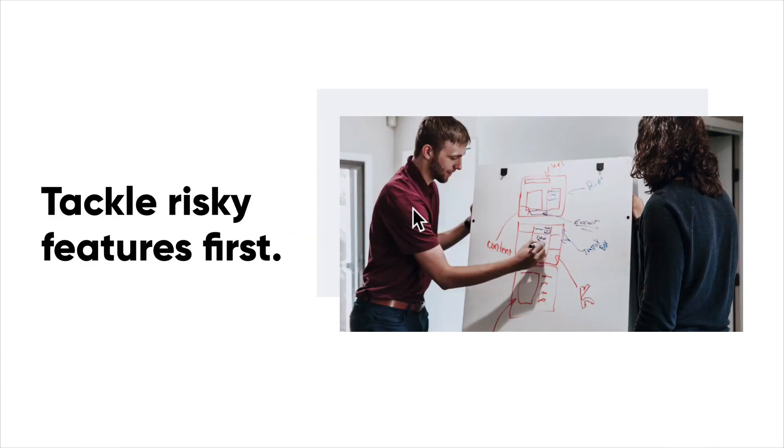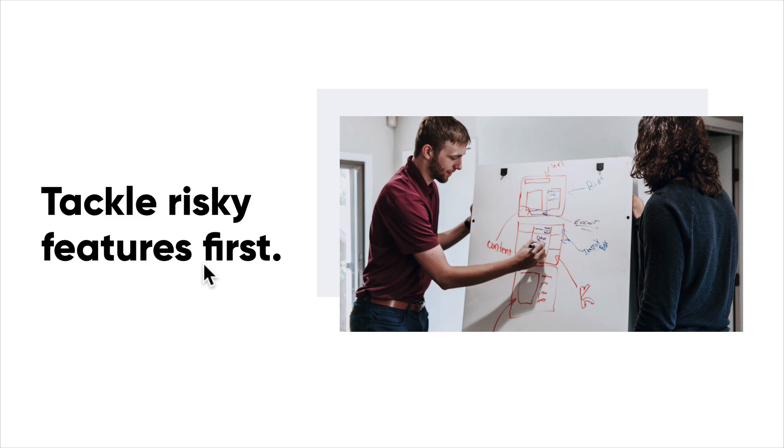I always, and I mean always, tackle the riskiest features first. That's a perfect segue because everyone has a different definition of what risky is, and it can mean a lot of different things. It could be features that dictate the success of the product, or certain assumptions that your team and client have for a certain feature.